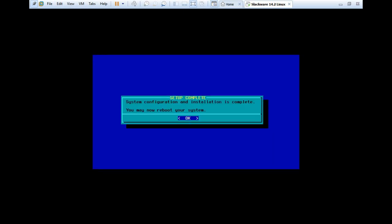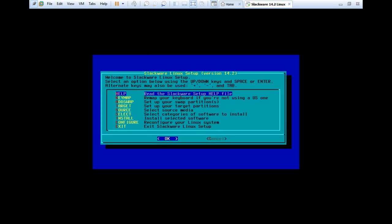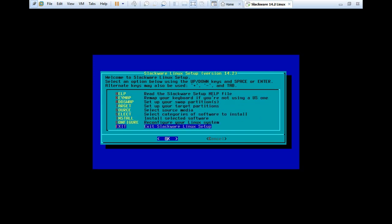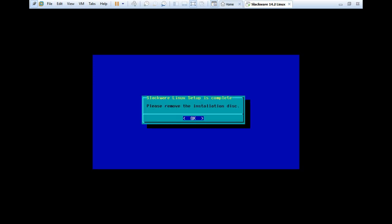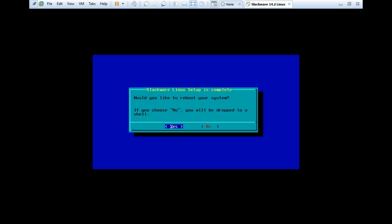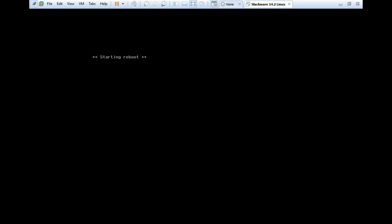Now you can see that the installation configuration is complete. And now we can reboot the system. Let's press OK. Let's go and click on exit. And press OK. And yes.